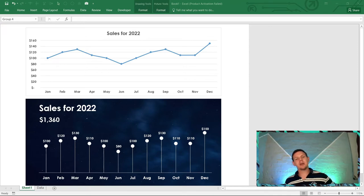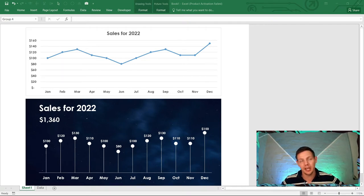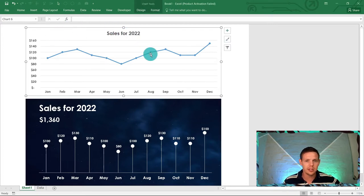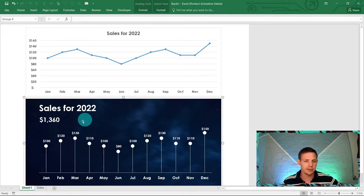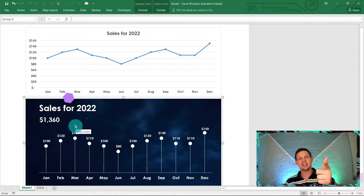Hello everyone, this is Stone from Accelerate. In this video I'm going to show you how to level up your graph skills in Excel, taking your skills from bland type reports to extraordinary reports that are going to make you look like Excel ninjas. Stay tuned.